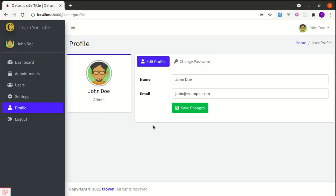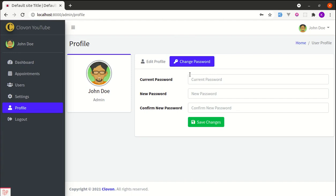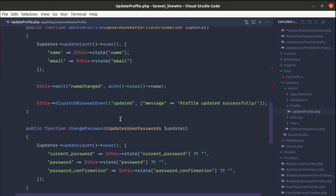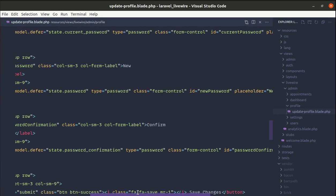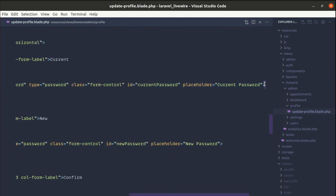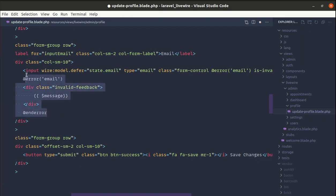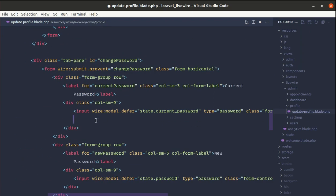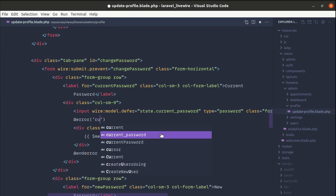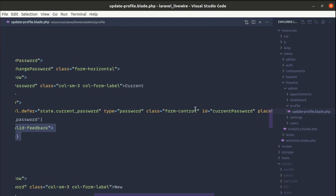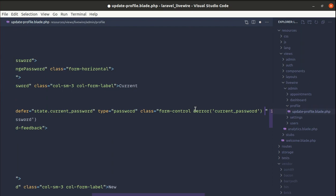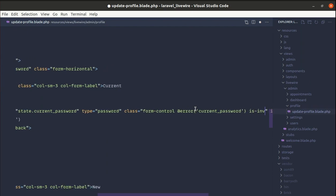Trying again, we are no longer getting that error — but it is showing validation errors that we need to display. Let me go to update-profile.blade.php. On the current password field, let me copy the error display snippet. If there is an error for current password, display that validation message. Similarly, on the input class we need to add the is-invalid class if there is an error for current password.